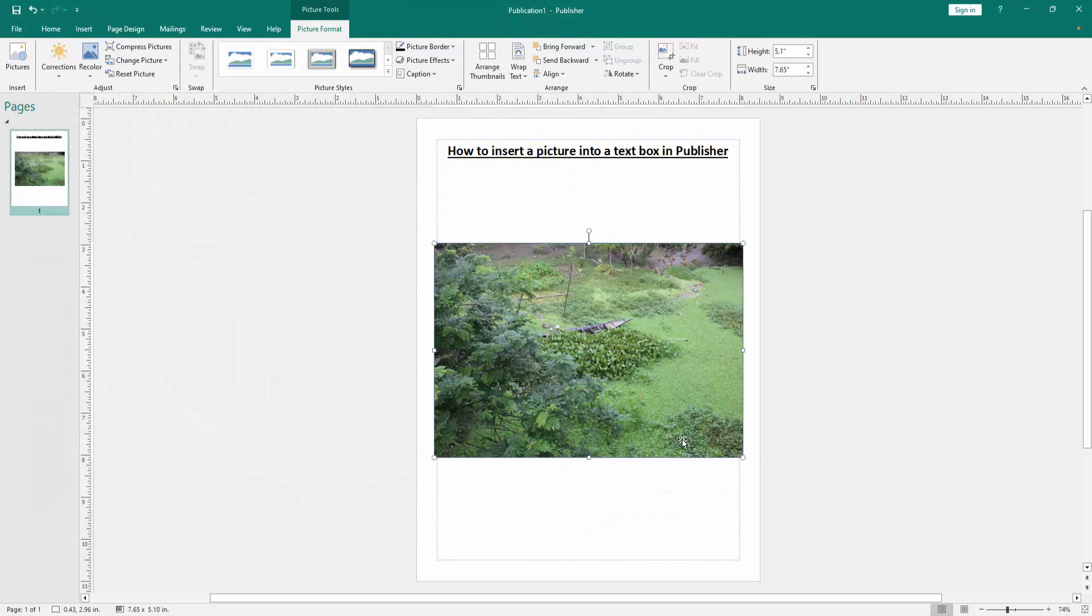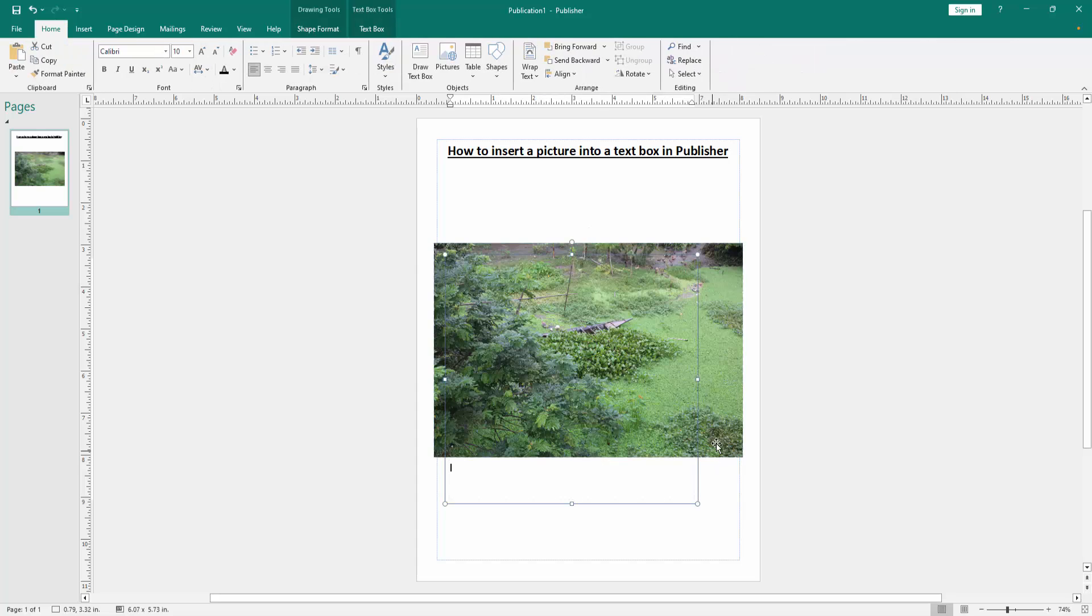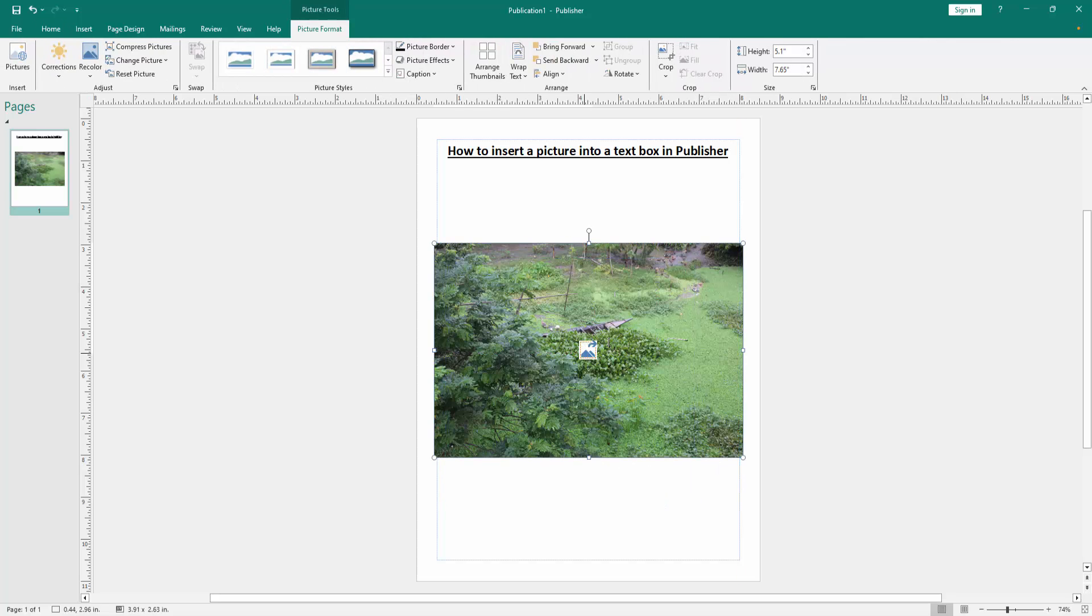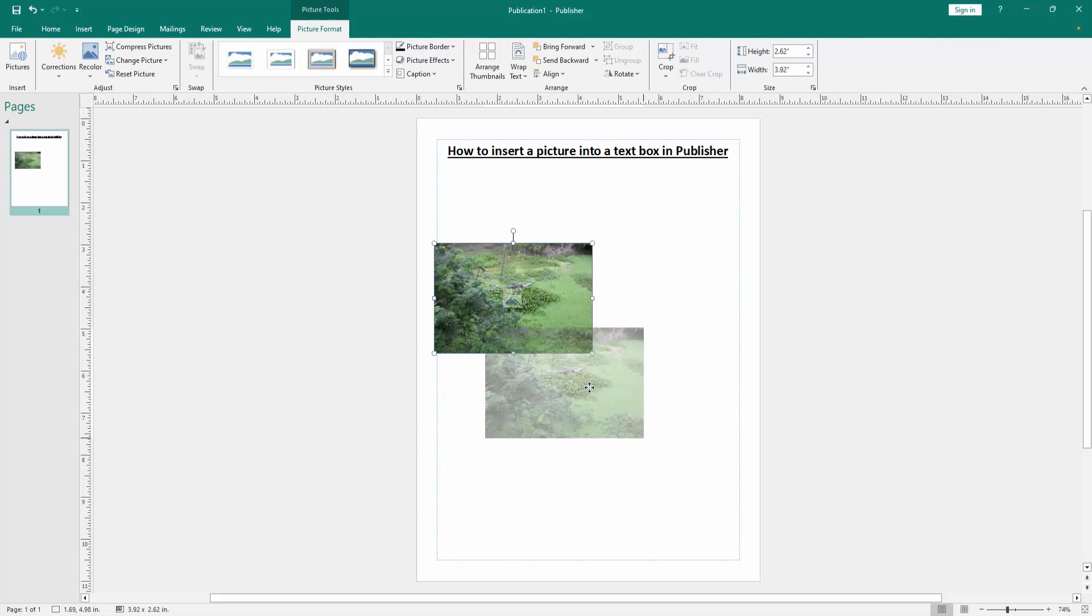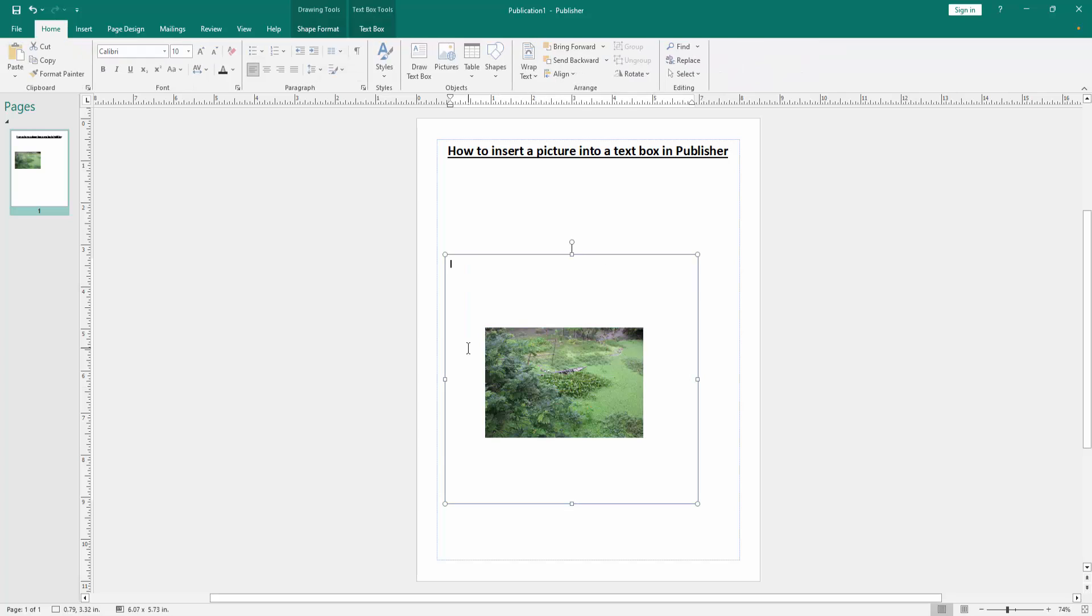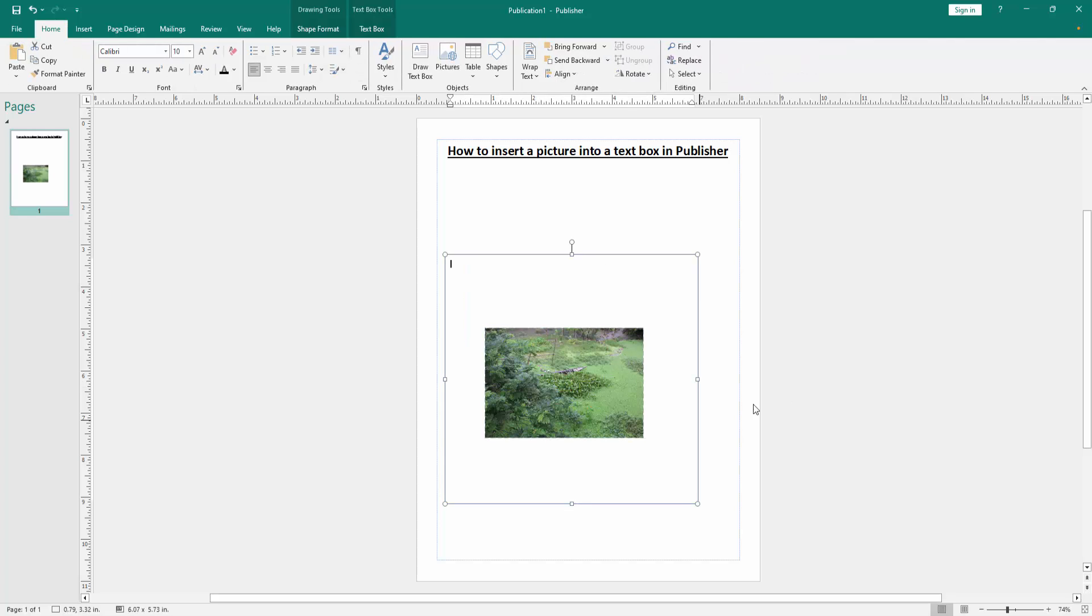And we can see we've inserted a picture into text box very easily. I hope you enjoyed the video. Please like, comment, share and subscribe my channel. Thanks for watching.